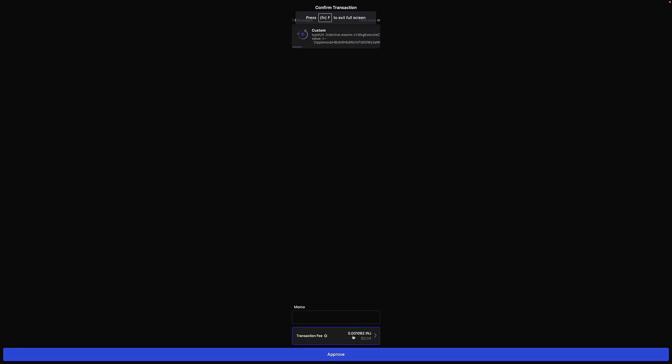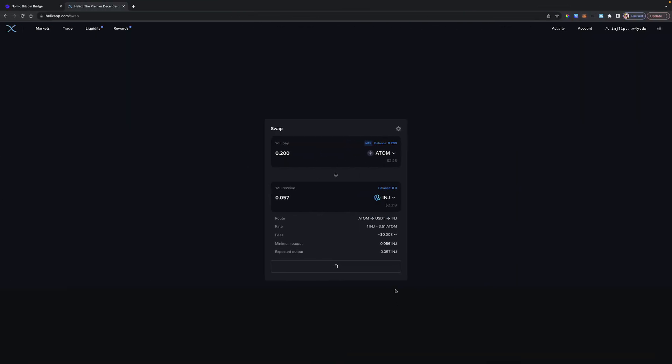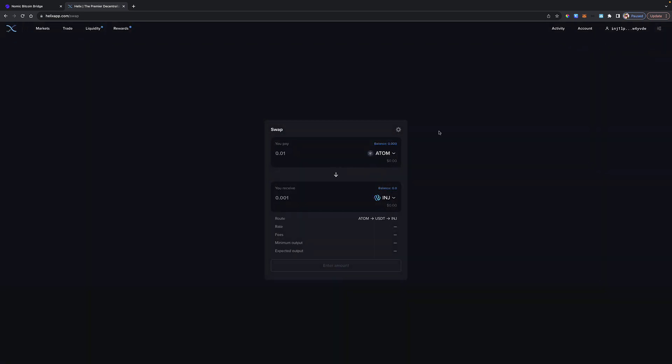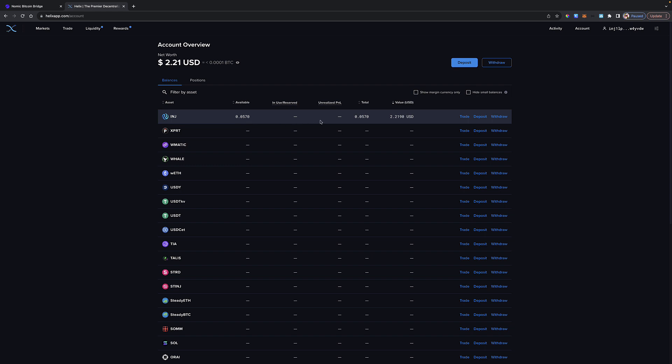Let's see what happens. You can see it's going to charge 0.001082 Injective, or right around $0.04. I'm going to click Approve and let's see what happens. Because the first time I did it, it worked. And there you go. The swap works with 0 Injective on the exchange. What I think is happening here is that this Injective that I received, the fee was deducted from this Injective. At least that's what I believe is happening.